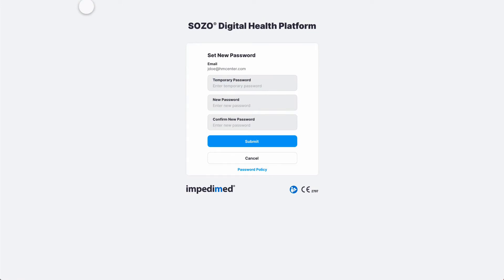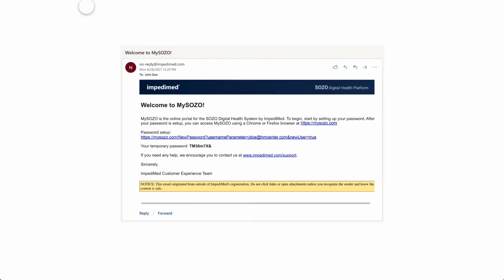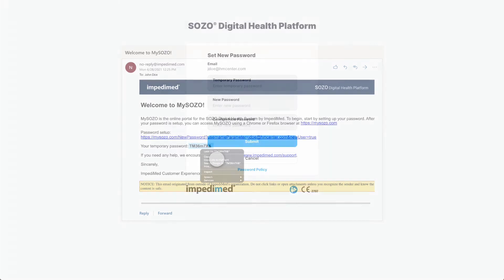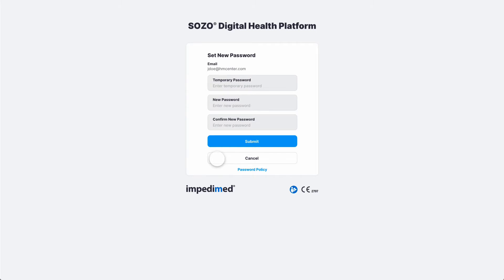You will see the MySOZO Set New Password screen. Navigate back to your email and copy the 8-character temporary password. Then navigate back to Google Chrome and paste the temporary password in the Temporary Password field.